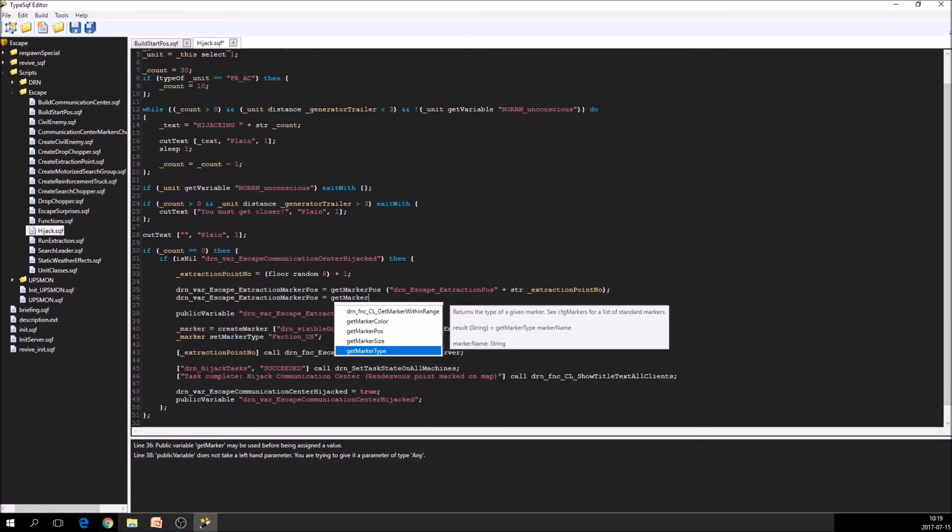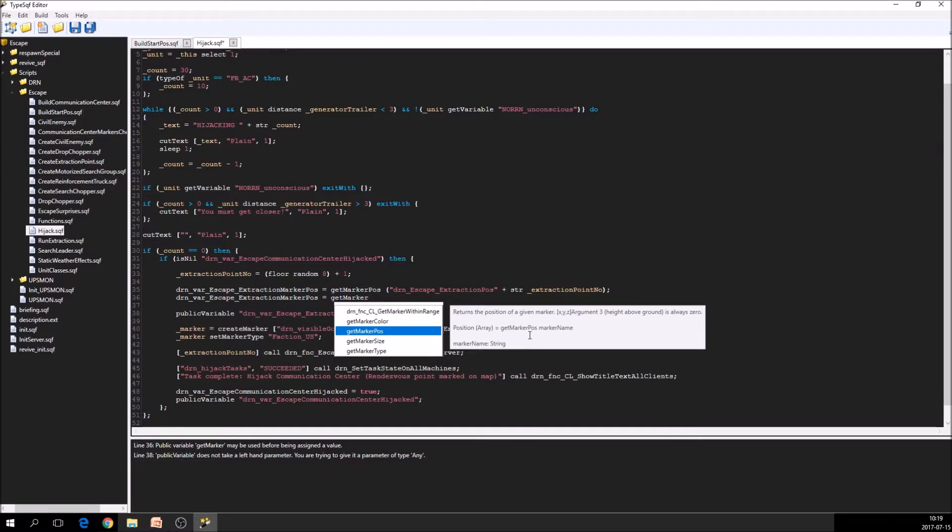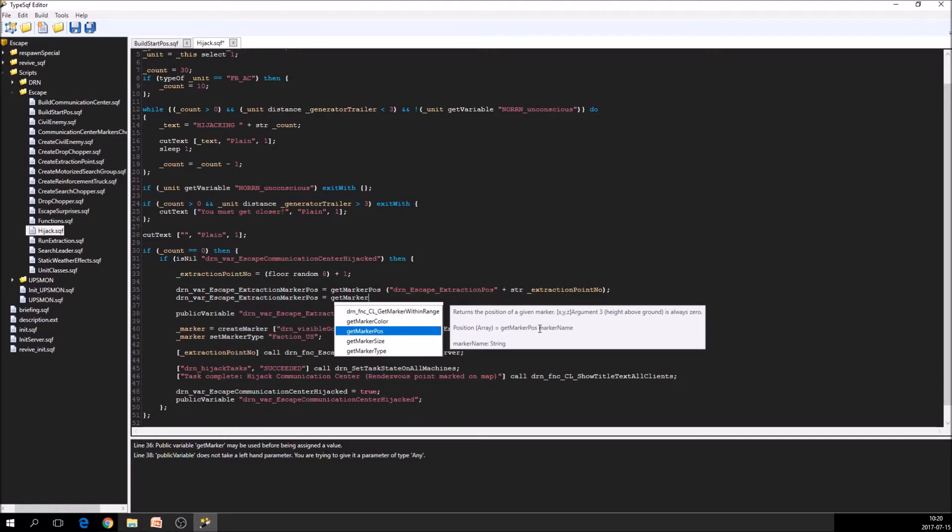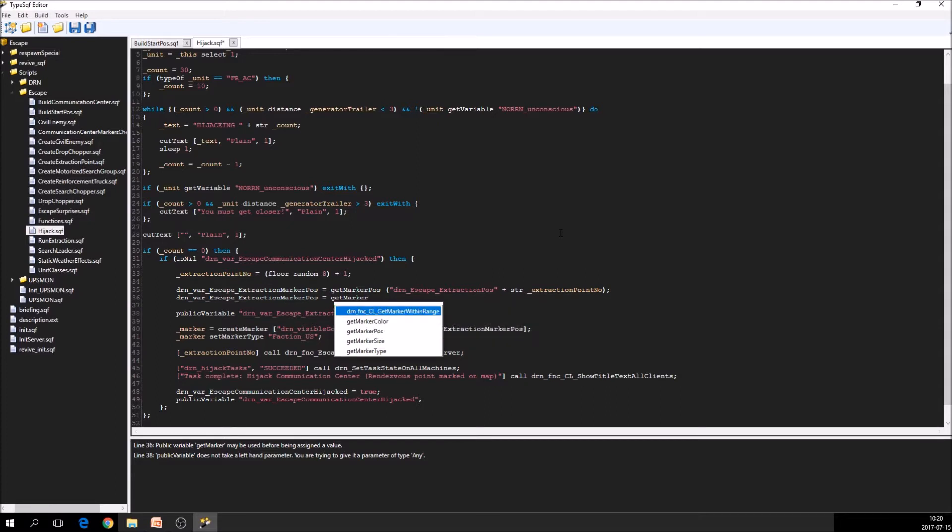What the script command expects in terms of arguments. So here you can see that it returns a position that is an array. And the get marker pass takes one post argument that is the marker name. And the marker name is a string we can see here.